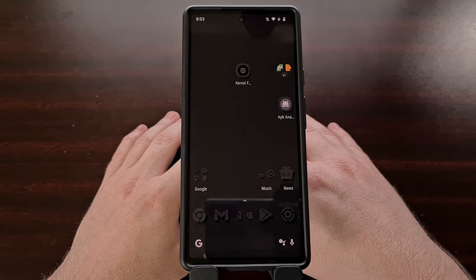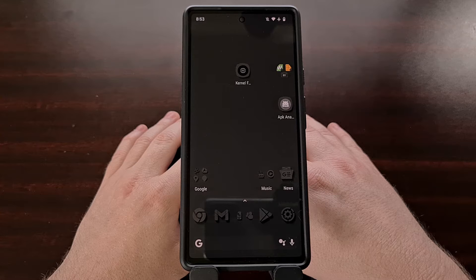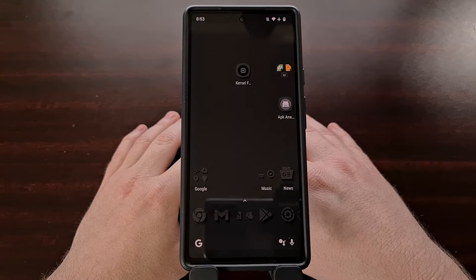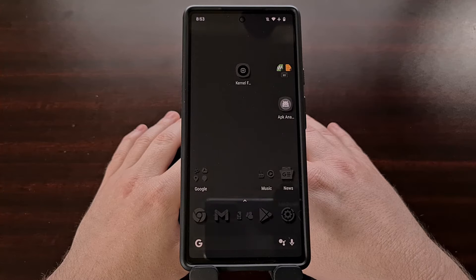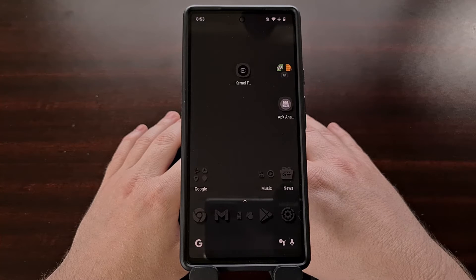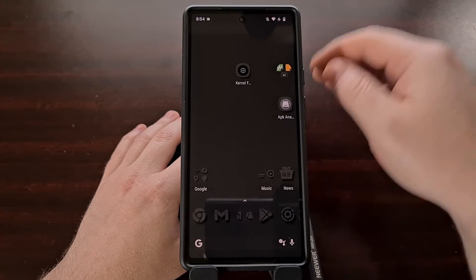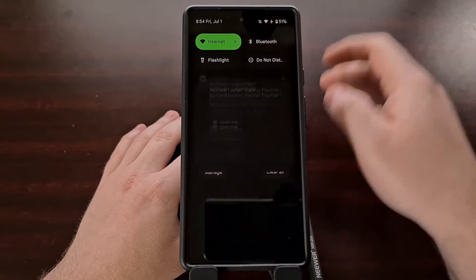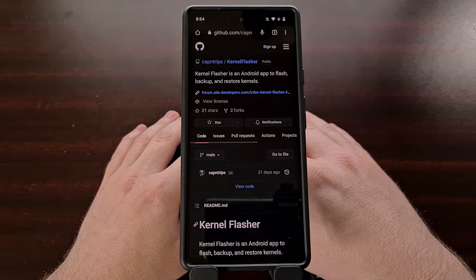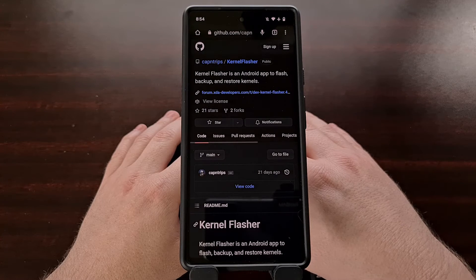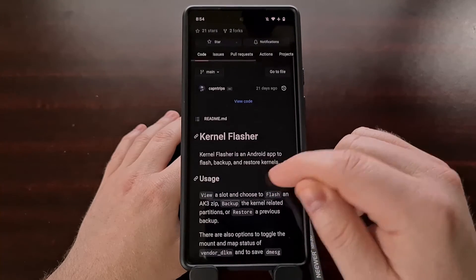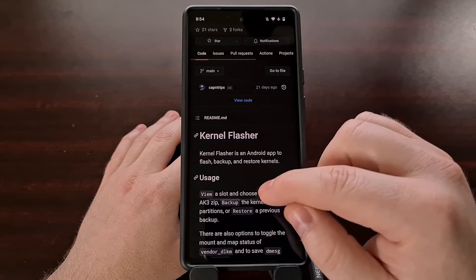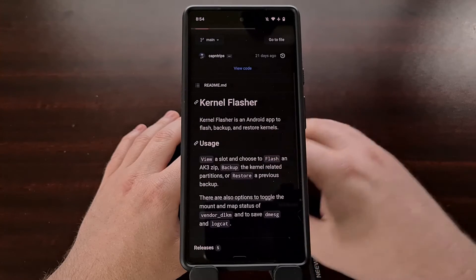So in today's video I want to introduce you to this application from Android community developer cap in trips, while also showing you how the application itself works. Since this application is free and open source, we can download the APK file directly from the GitHub page. I'll be linking to this in the video description below, along with a mirrored direct download link as well.